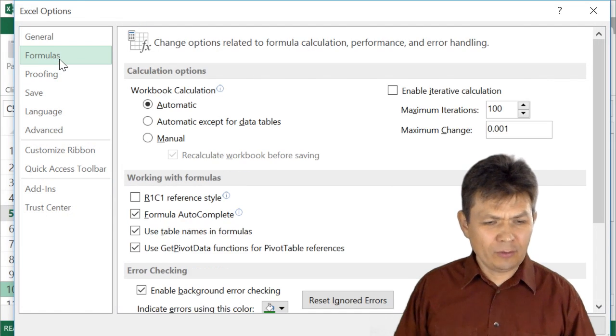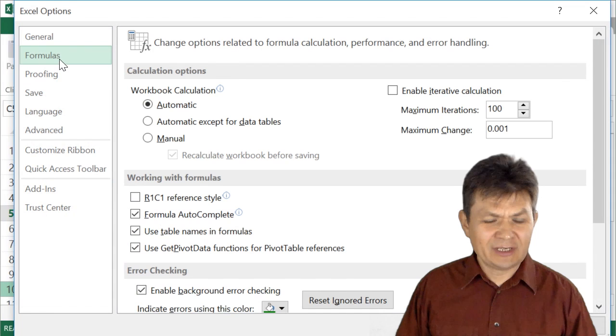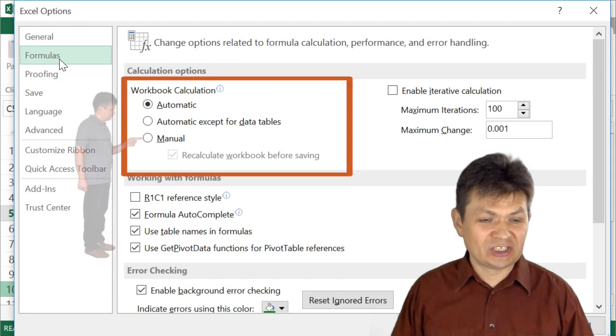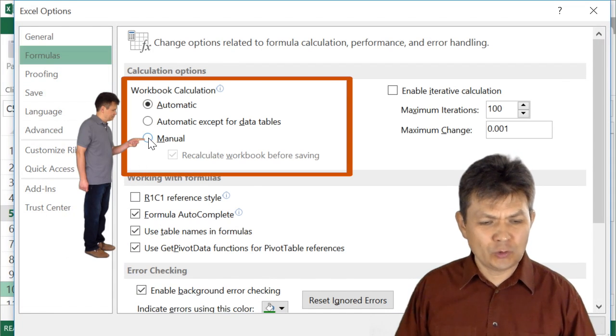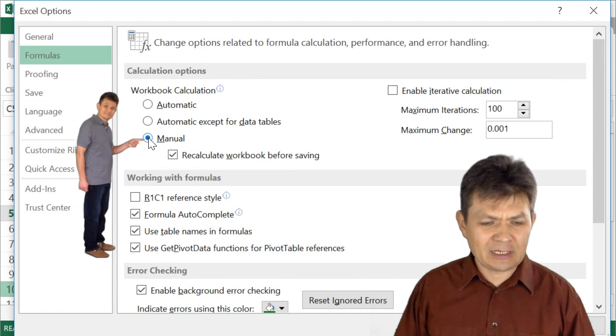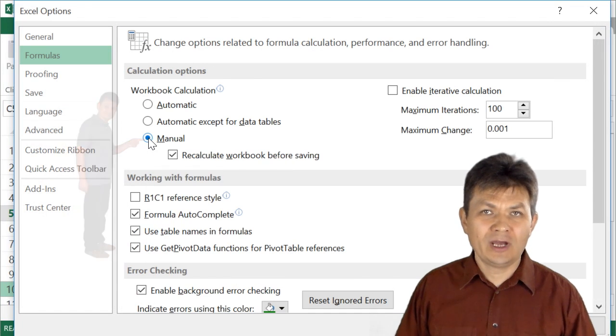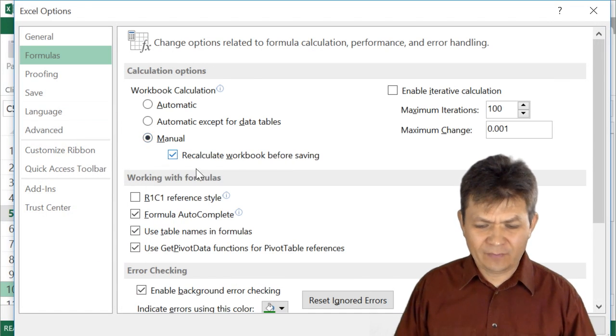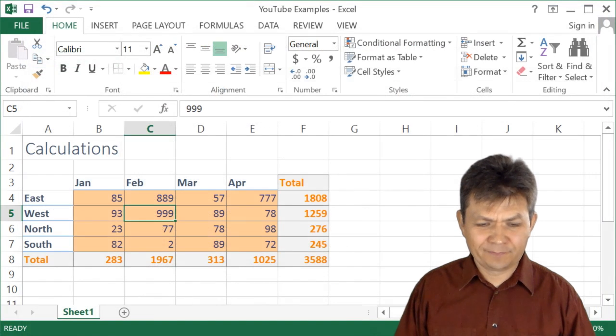So on the formulas, there are calculation options. And all you need to do is choose this radio button right here to turn the manual calculations. And then click OK.